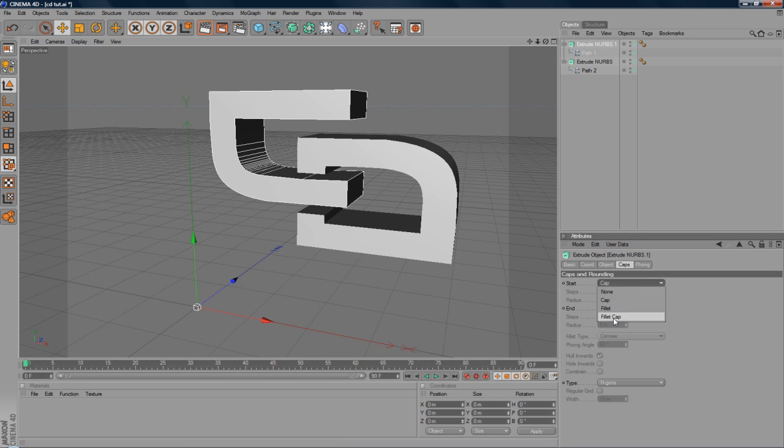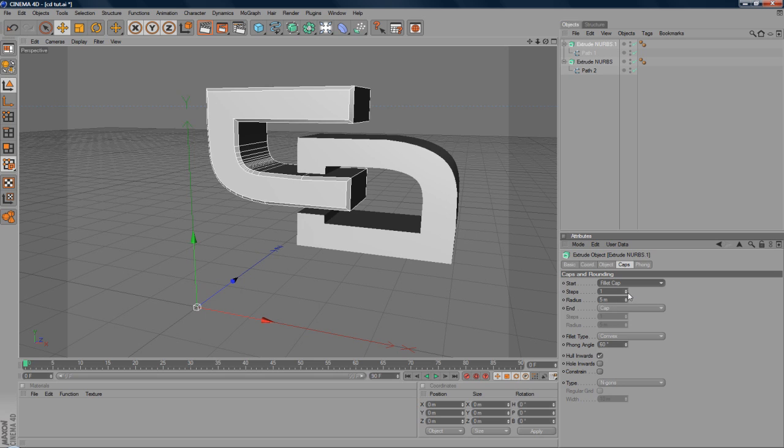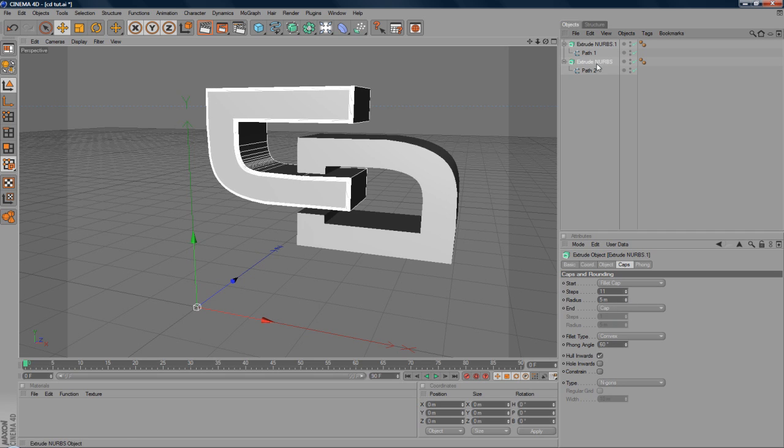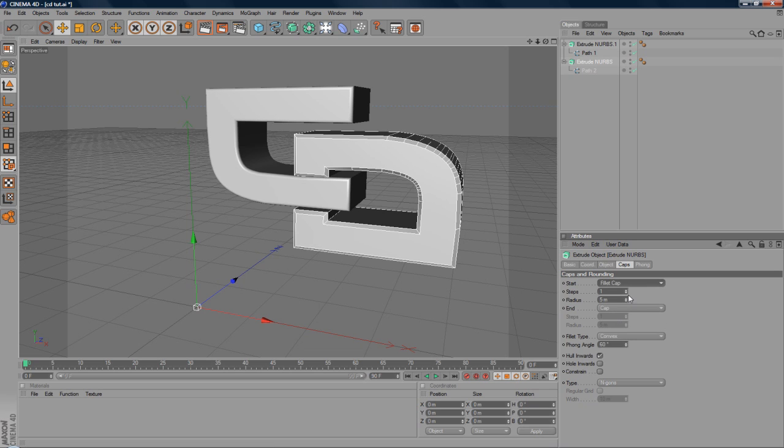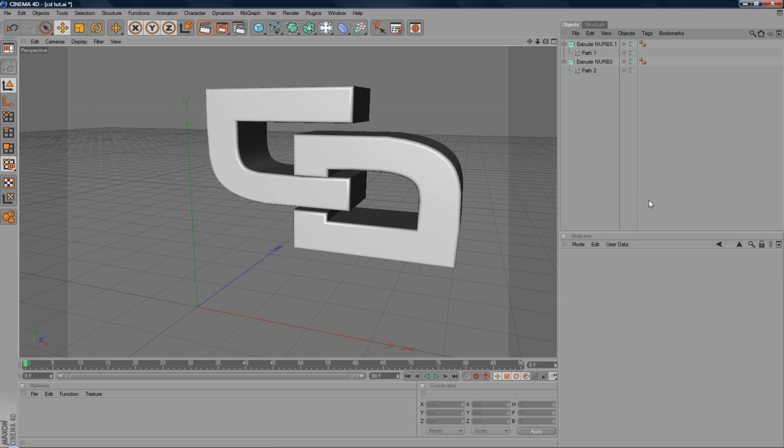And I'm going to add a cap. So I'm going to go to a fillet cap. Change it up so it's kind of smoother. Something like 10 or 11. And it's going to do the same for the opposing Extruded NURBS. Like so.